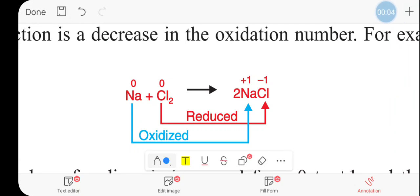In this tutorial, I will show you how to solve the problem. The oxidation state of any free element is zero.